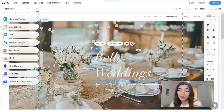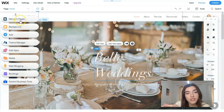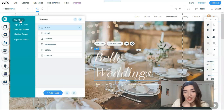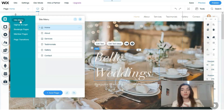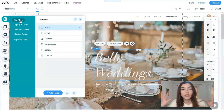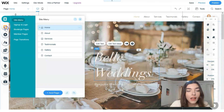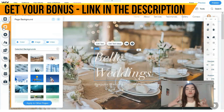On the left side of the page we have the main tools of the editor. The first is Menus and Pages — here you can change the name of pages, add new pages, or delete pages. Everything related to your page layout can be done directly here.